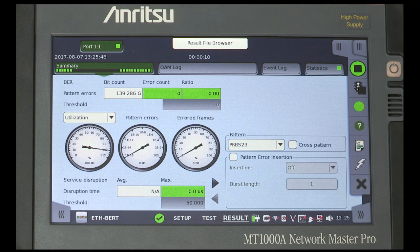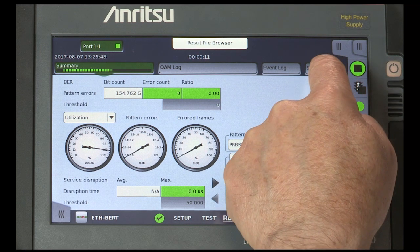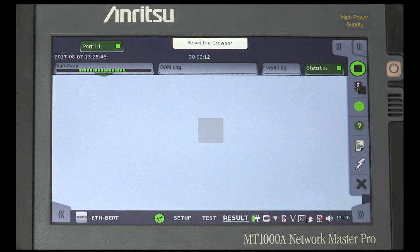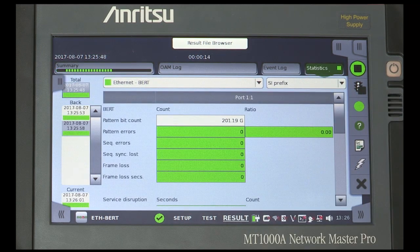Explain how the tester can boot, start the test, and provide results in under three minutes. Other manufacturers' testers can take as much as seven minutes to reach the same point. Press the statistics button to view detailed results.